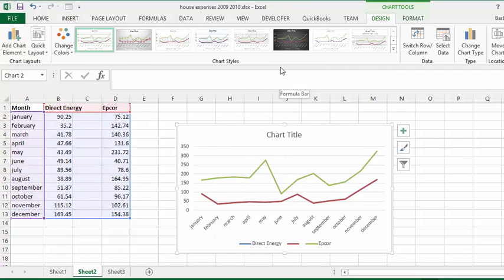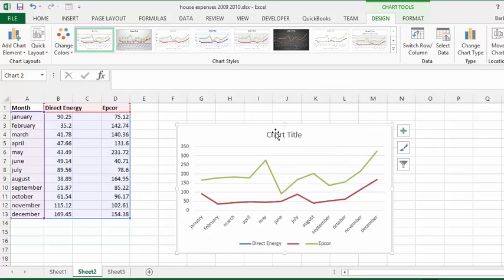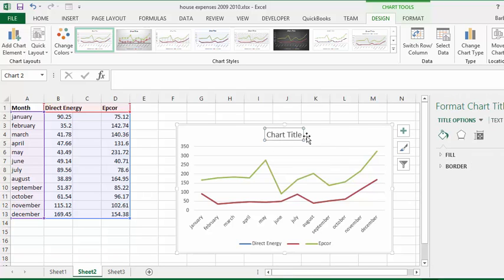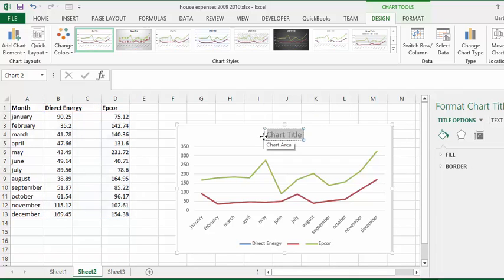Now that your chart is created, which was very easy, you can do things to add to it. So if you double-click where it says chart title here, you can type in house expenses.